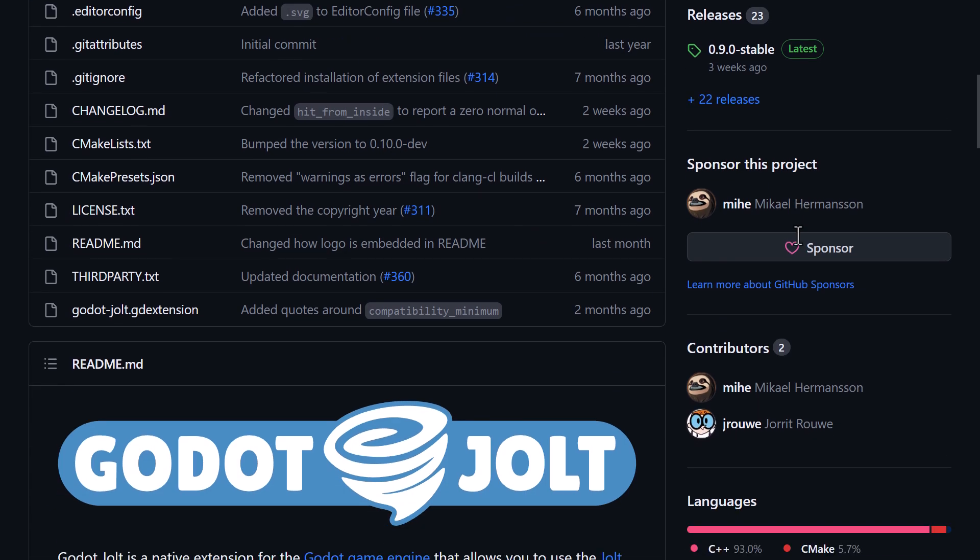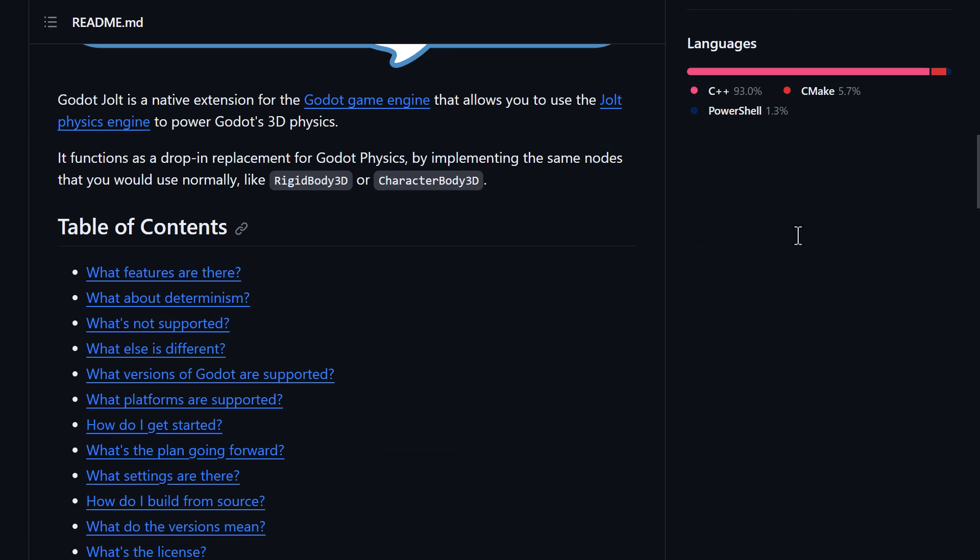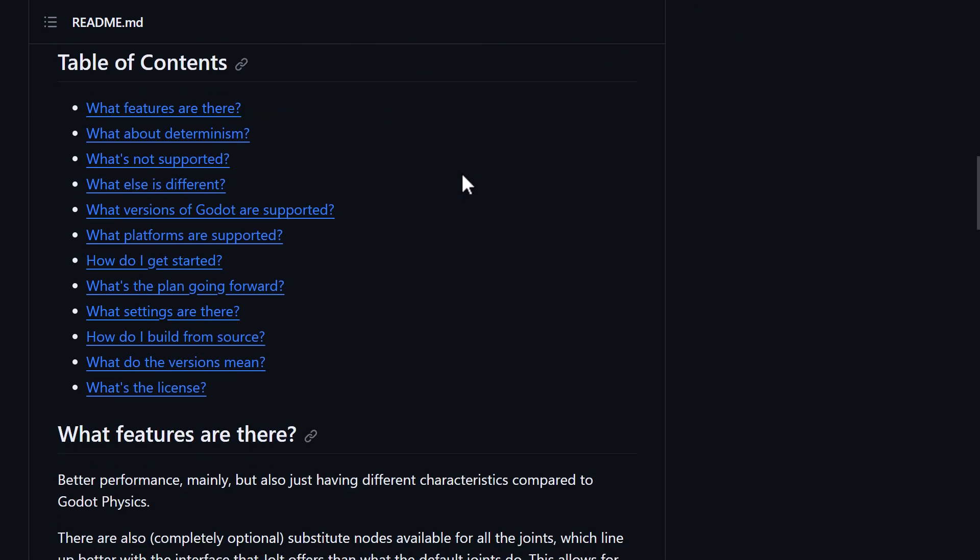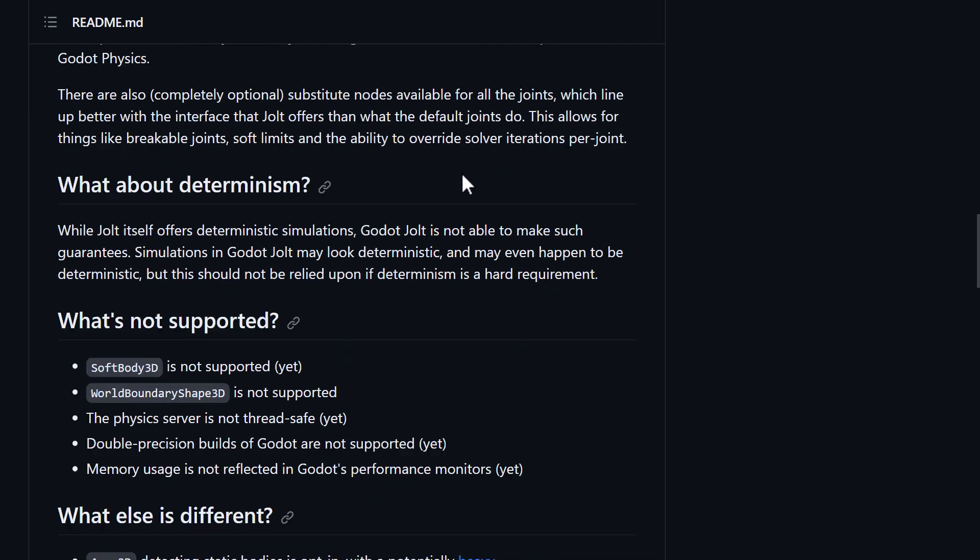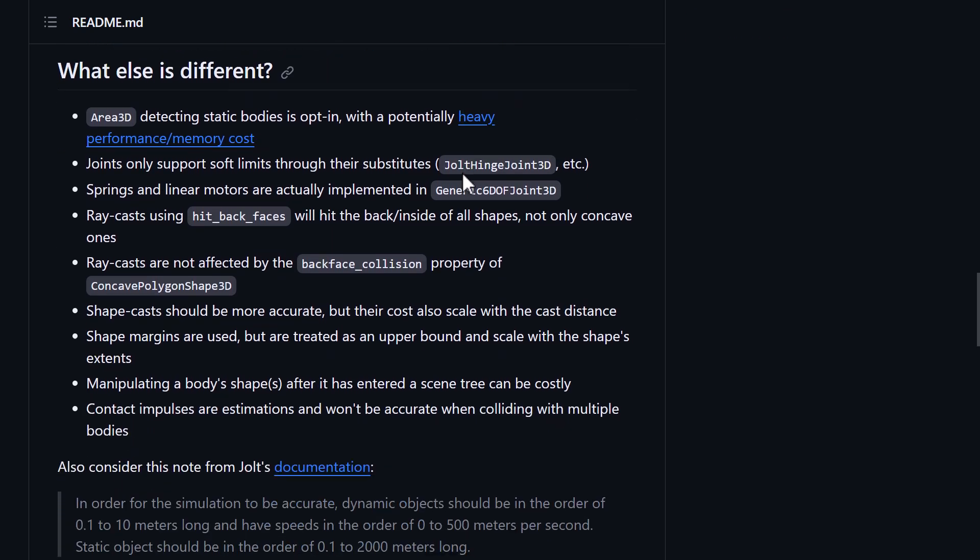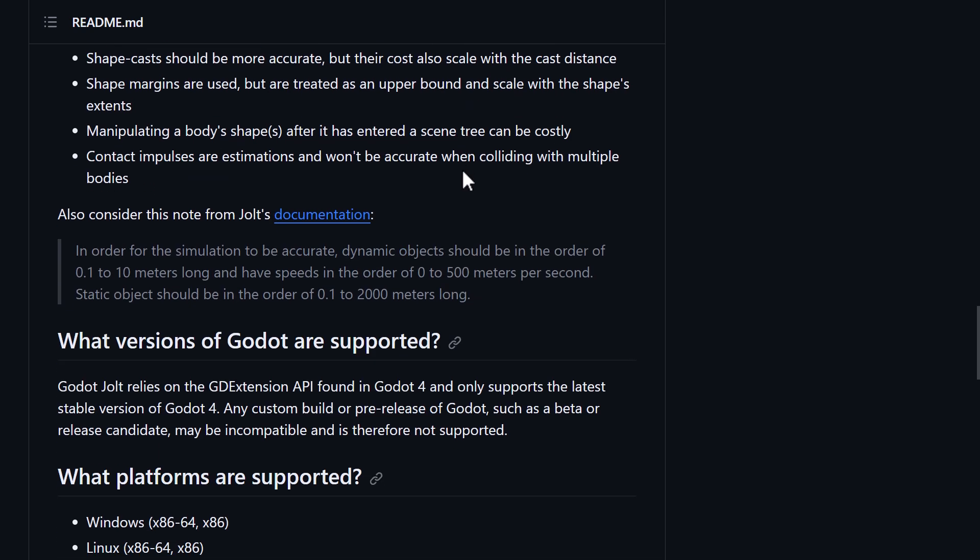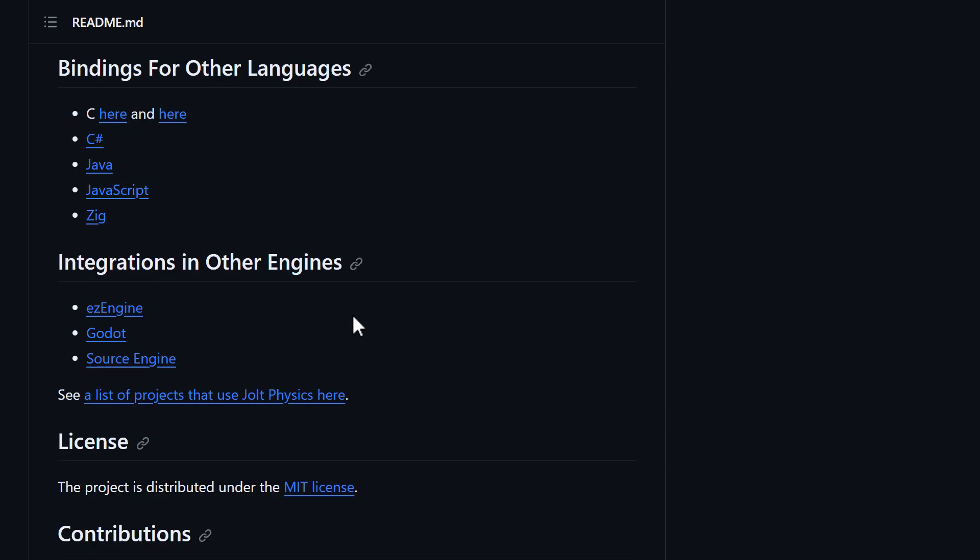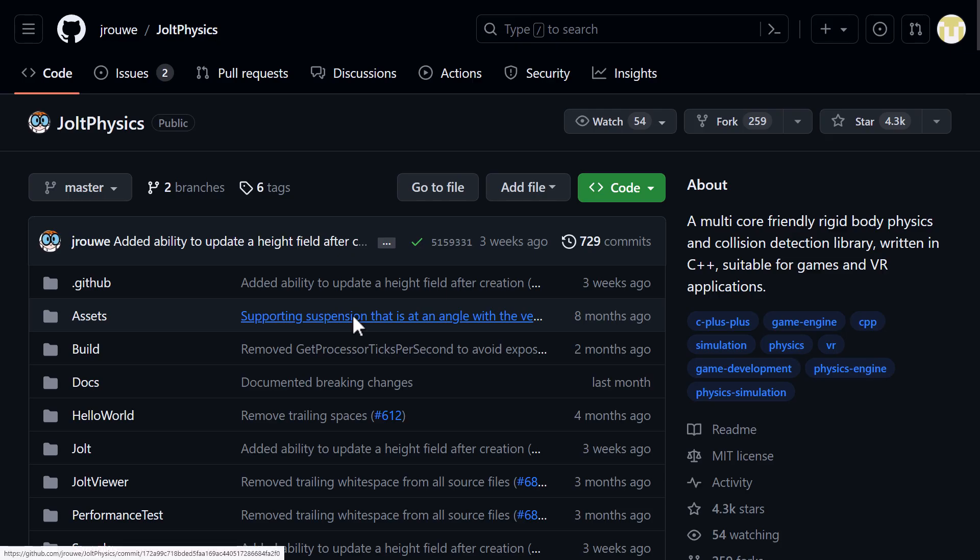So basically, you use it just like you would use existing Rigidbody 3D and Characterbody 3D. I think I'm going to do a video about Jolt for Godot at some point in the future. It does use GD Extensions, though. So that means it's Godot 4 and Beyond only. But it also means it's pretty easy to get set up and working with. So if you're interested in specifically Jolt for Godot video in the future, do let me know, and I will do my best.